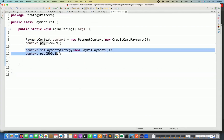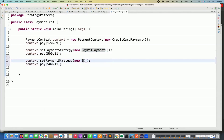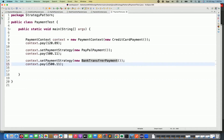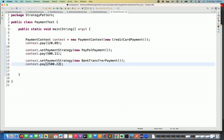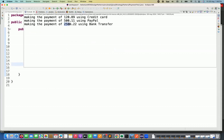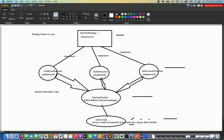If I want to change the context again to bank transfer, I simply set the payment strategy to bank transfer and call pay with amount 2,500.22. Running it again, the output is: 'Making the payment 2,500.22 using bank transfer.' From the client side, they just need to define the context, supply the strategy they want, and switch using the setter.